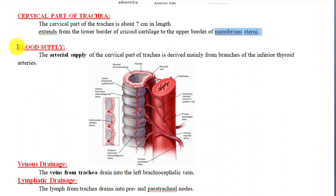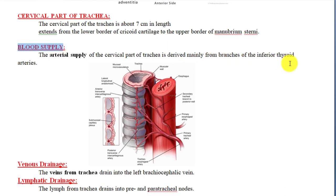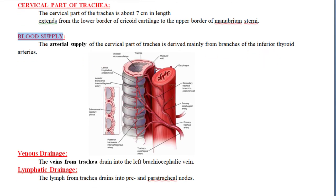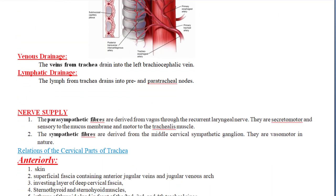Regarding blood supply: the arterial supply of the cervical part of the trachea is derived mainly from branches of the inferior thyroid artery. The mediastinal part gets its blood supply from other arterial branches, including tracheoesophageal branches.